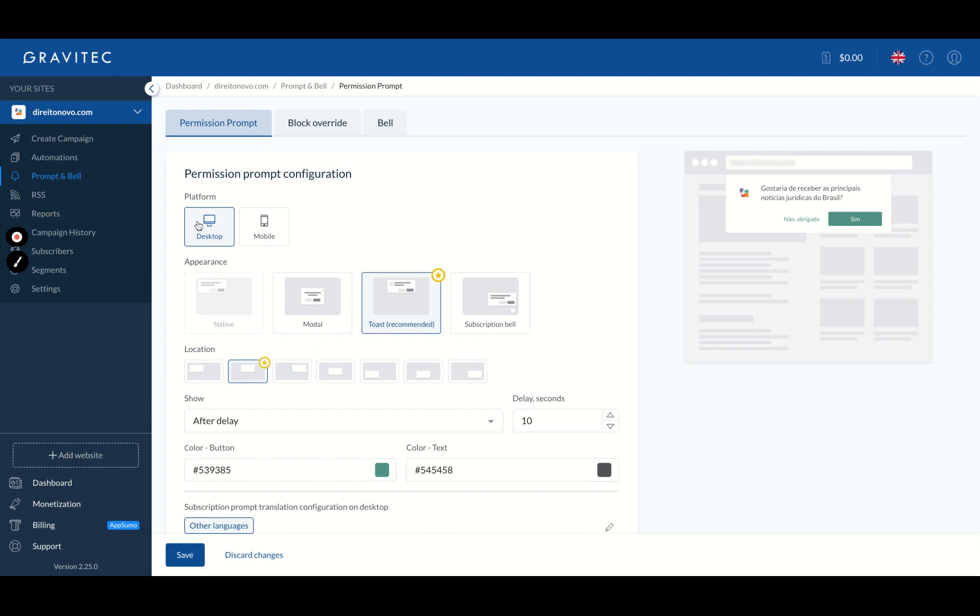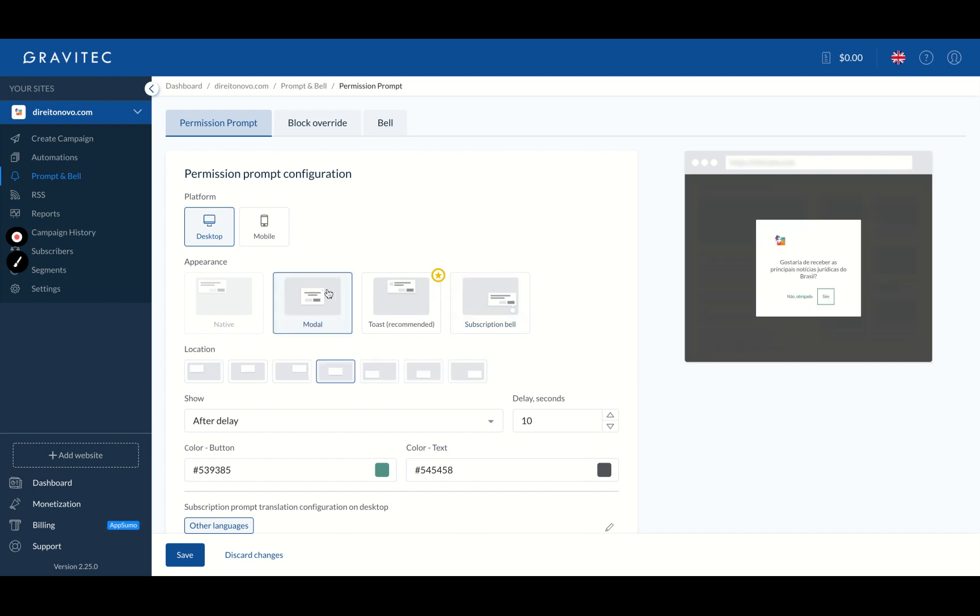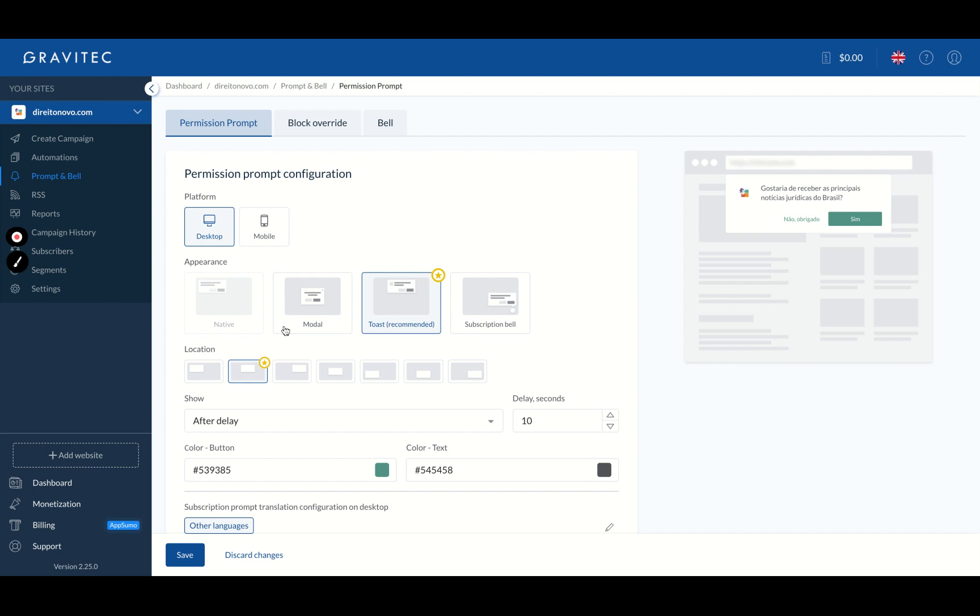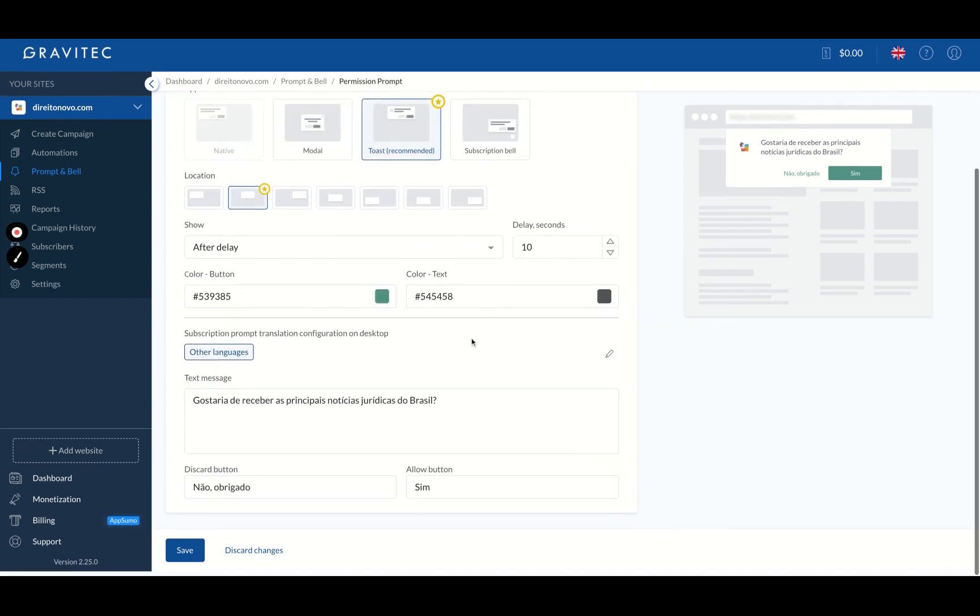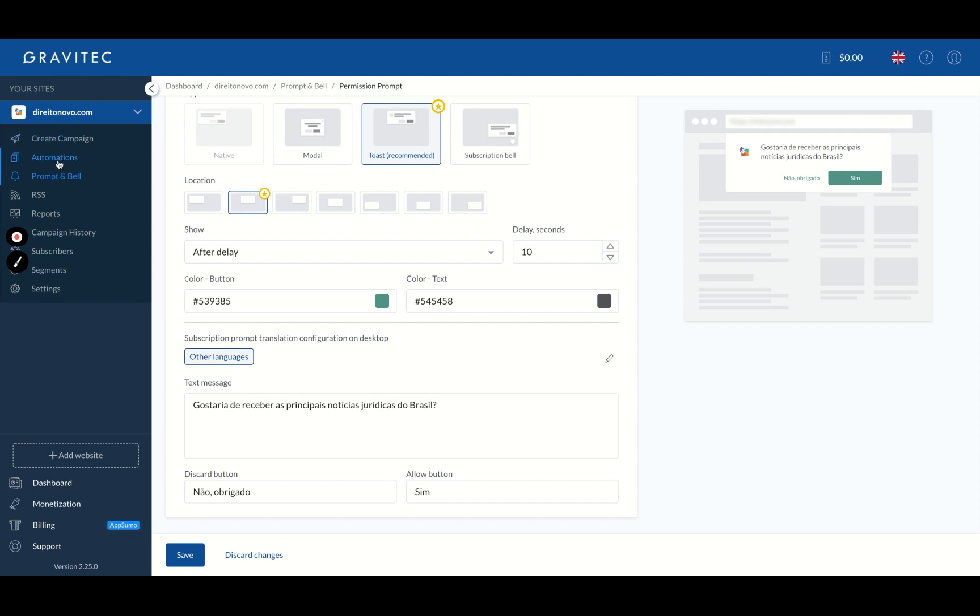And as you can see here, you can choose toast, you can choose the subscription bell. So your website will have a bell and then after 10 seconds it will appear the message, the modal one that will appear like, not like showing all the notification on your website, and the native one. So the native one is not working anymore. So you choose modal, toast, or subscription bell. And then you're going to choose the delay, your color button, your color text and the message, and also the allow button and the discard button. So that's how they're going to subscribe.